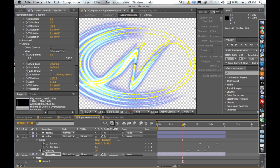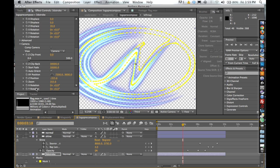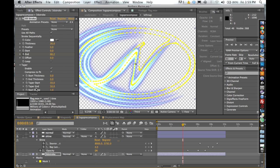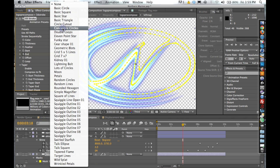And you can actually, it has an auto orient feature, which you can rotate around in the center of the composition, which is really nice.